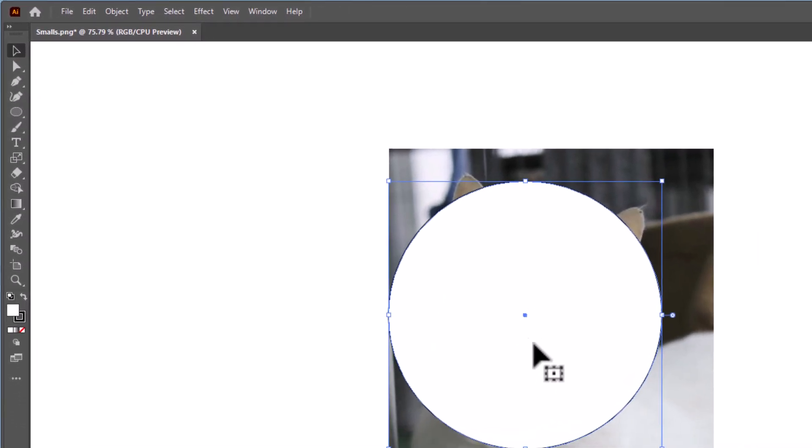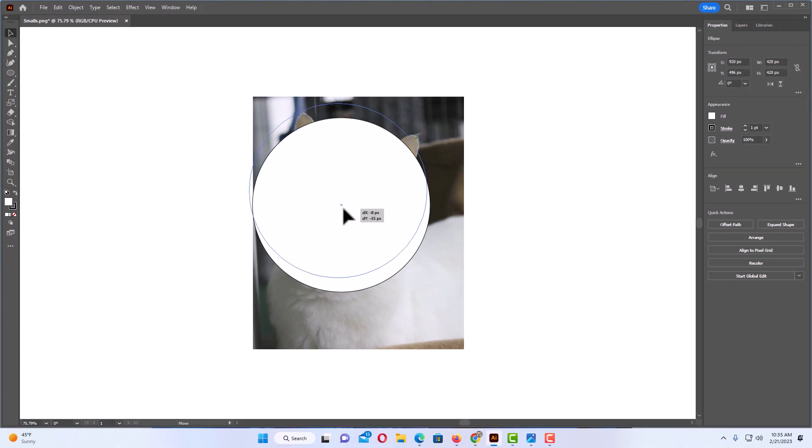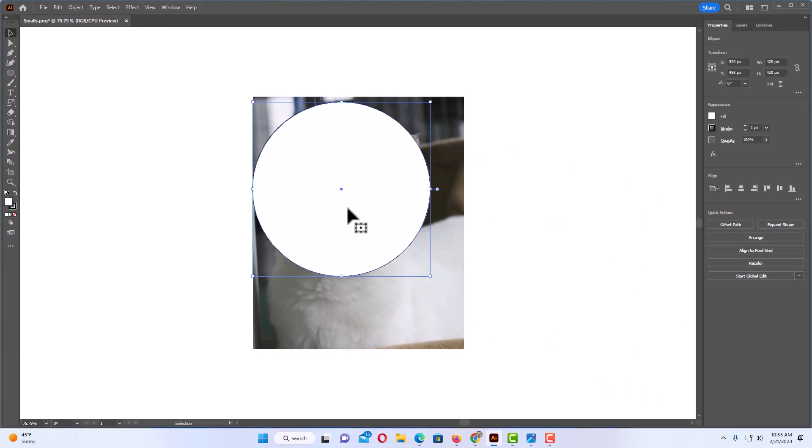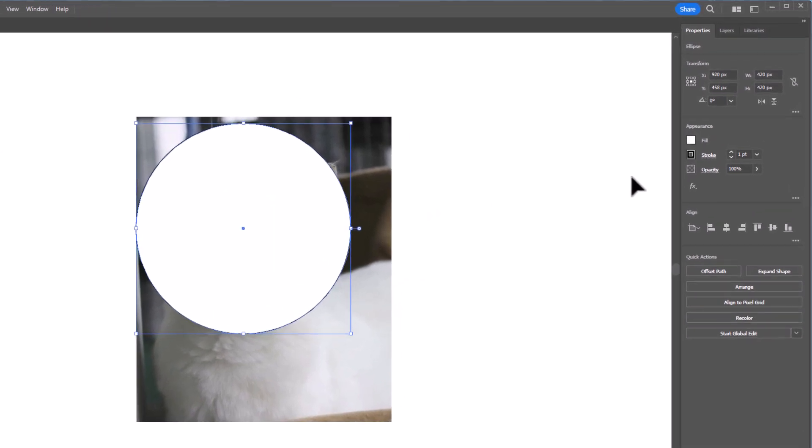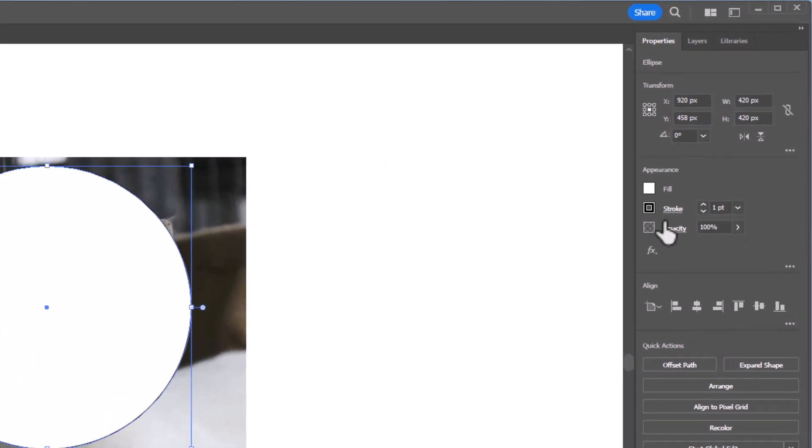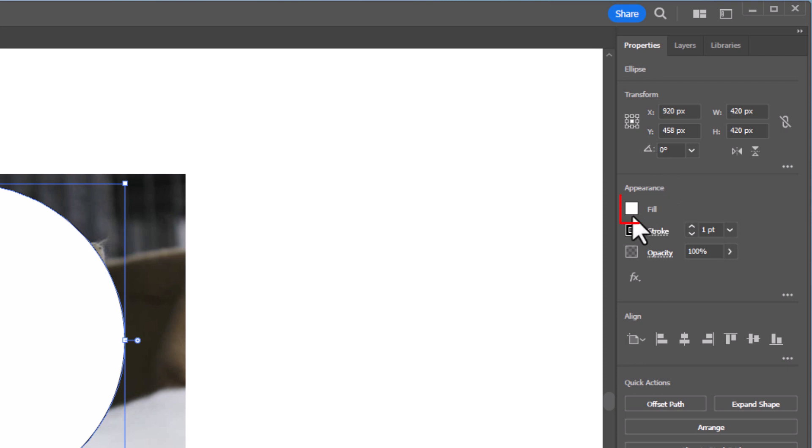Now I can move my circle around but the first thing I'm going to do, I'm going to get rid of this fill here so I could see my image in the background. I'm going to go over to the right side panel here and I am on the properties tab here. I'm going to go down to the appearance section and I'm going to click on the color box next to fill.